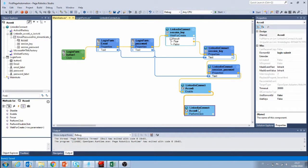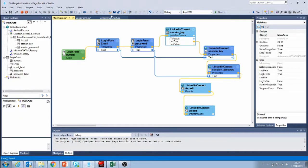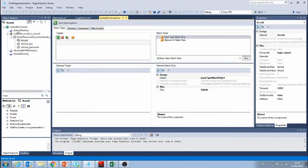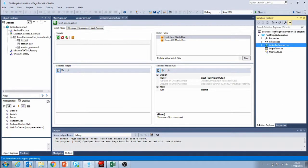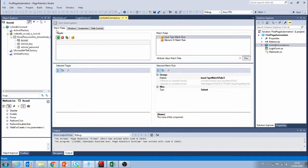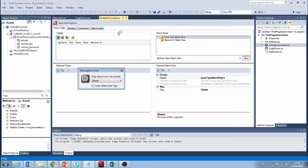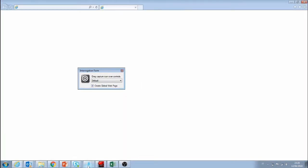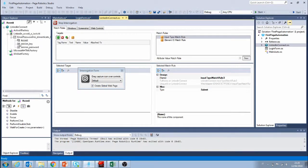We're going to log in to the web page, and after that we're going to interrogate a couple of elements on the web page so we can see how connectors work. To do this we go on to the web connector that we created. I'm clicking on the web connector and starting to interrogate. If we did our automation well before, all of these fields should light up once the interrogation has completed loading the web page.